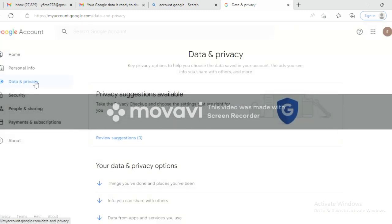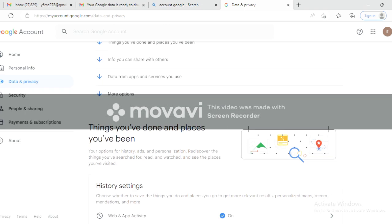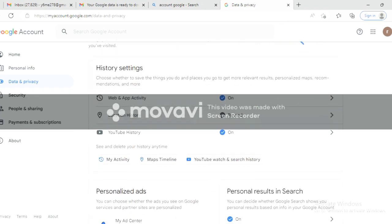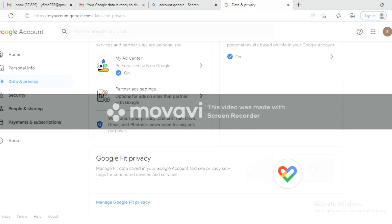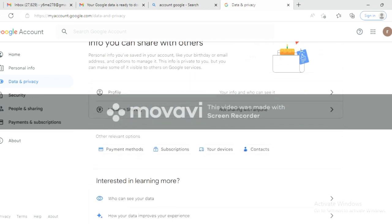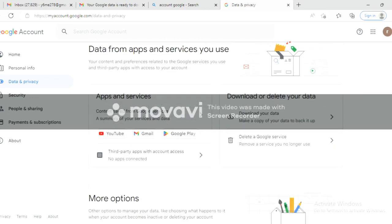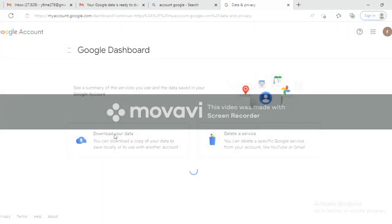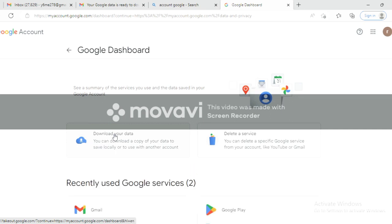Scroll down. You will see various services like Gmail, YouTube, and Google AdSense listed. To recover a banned channel, click on the YouTube service.